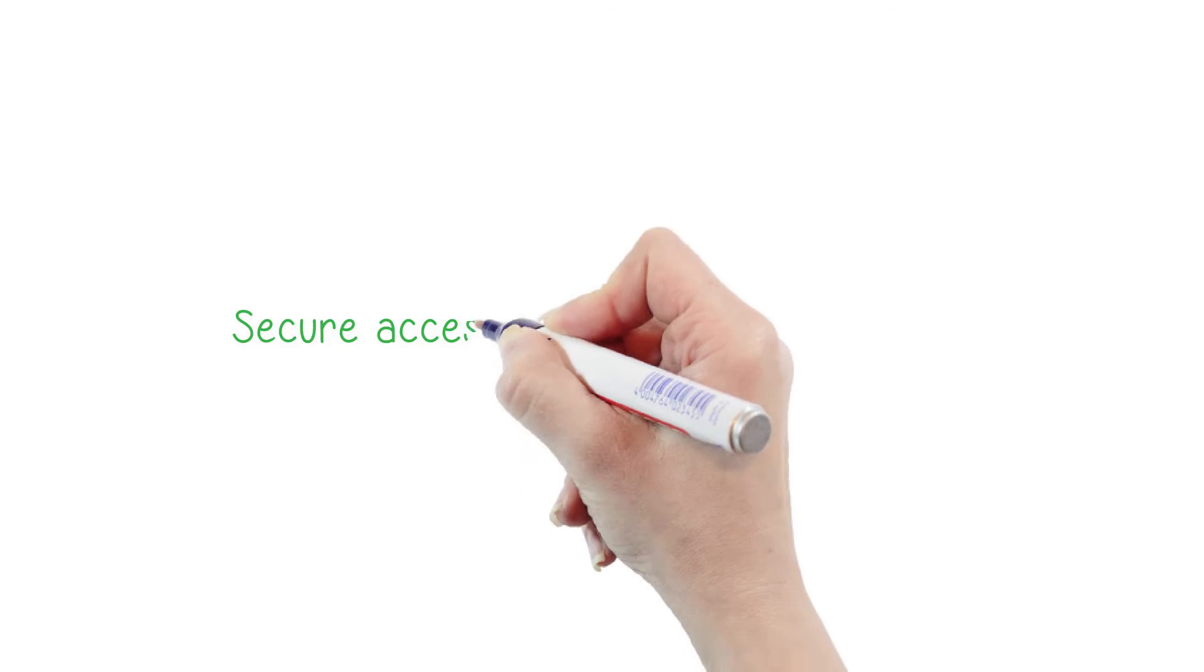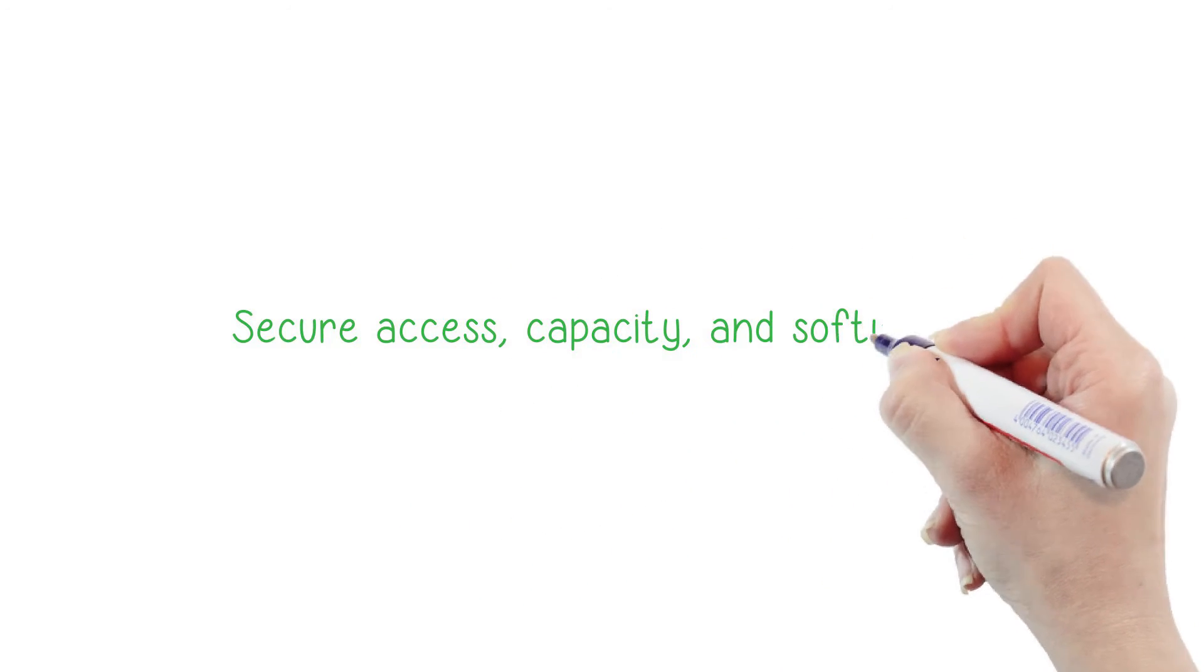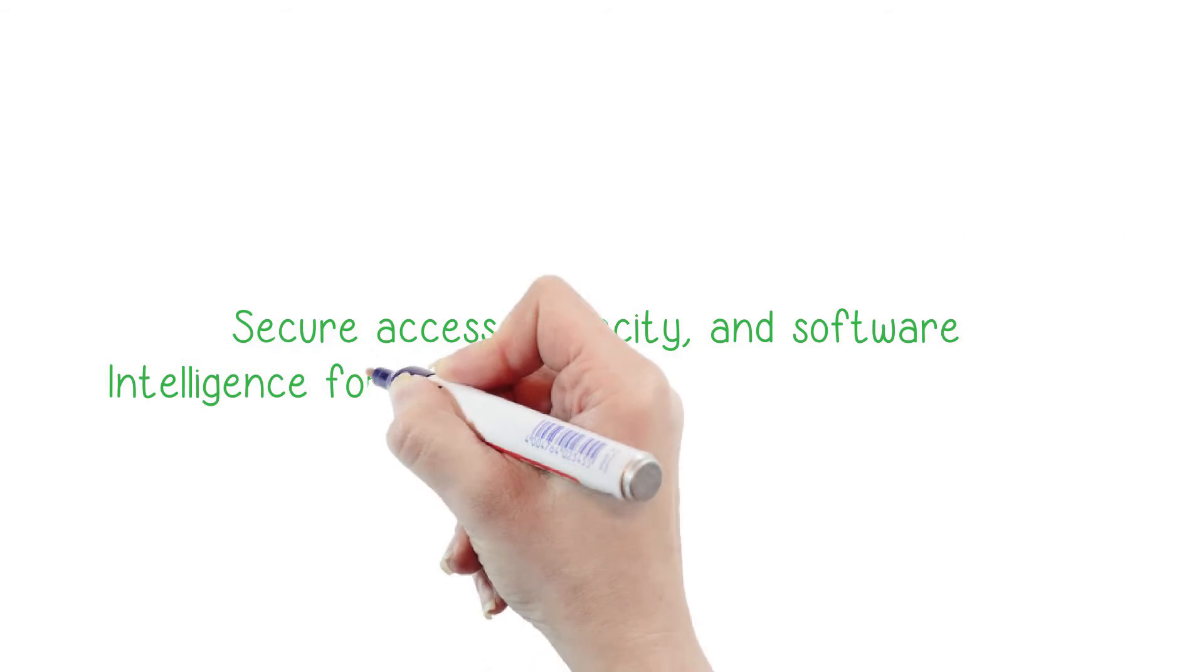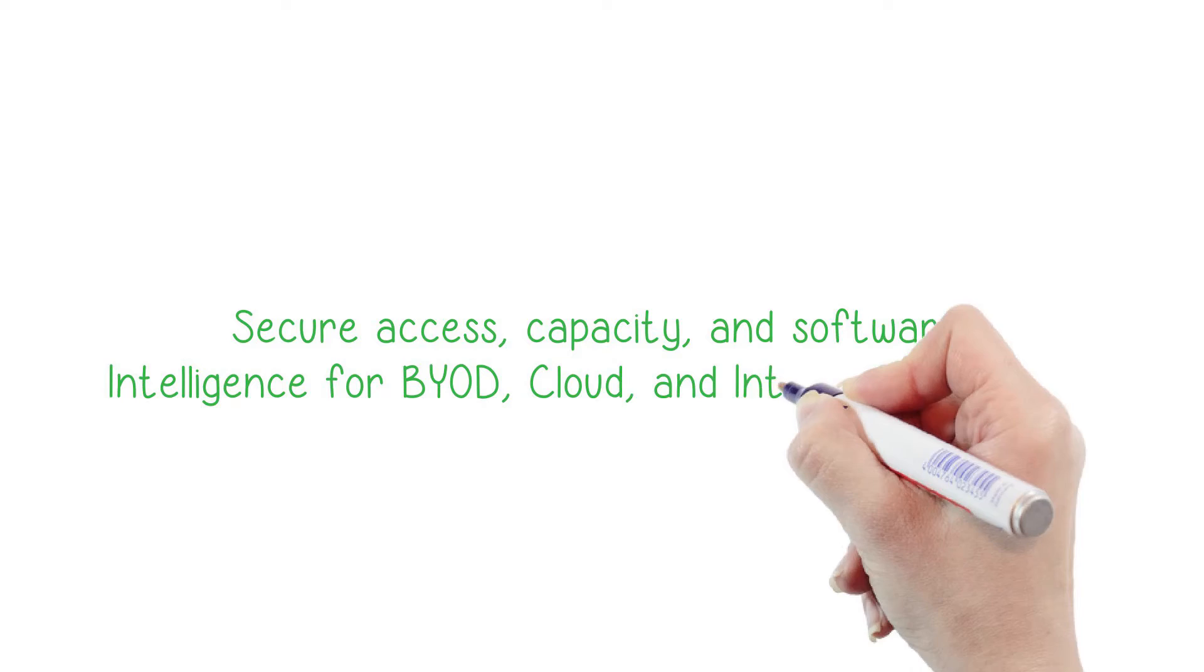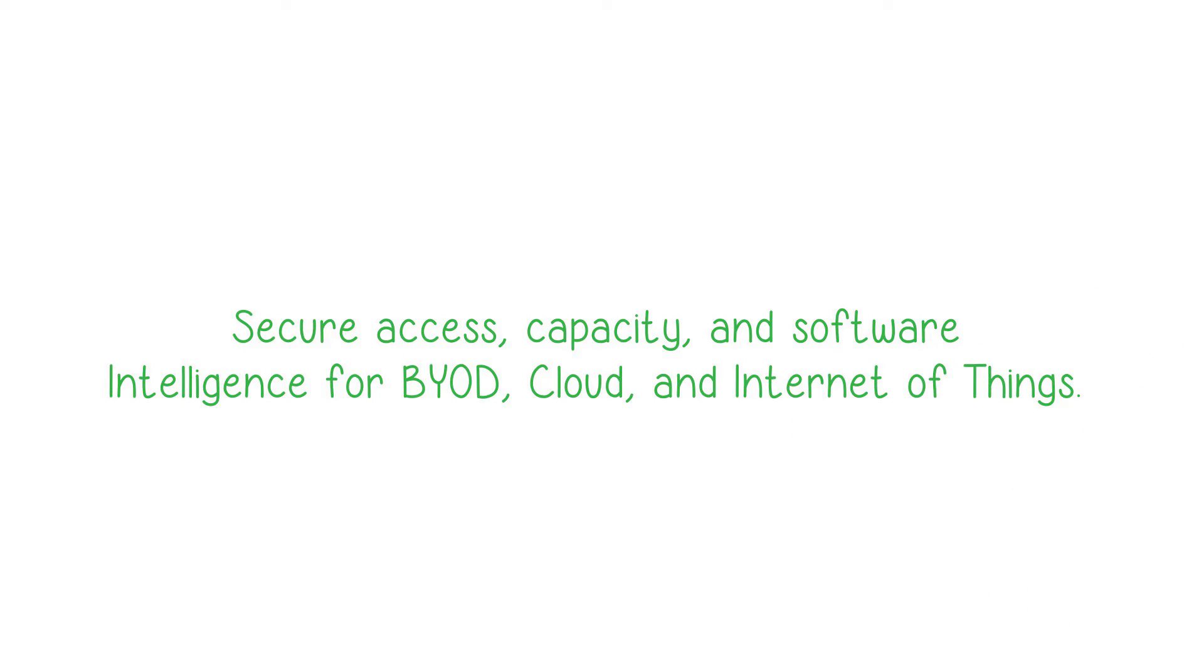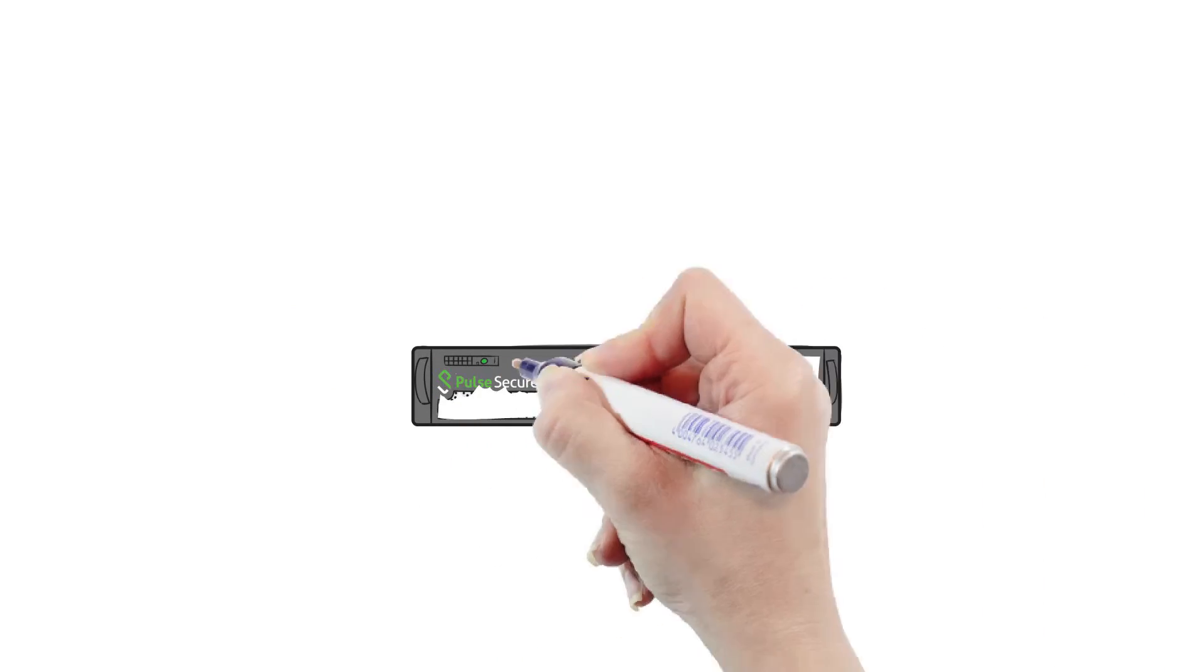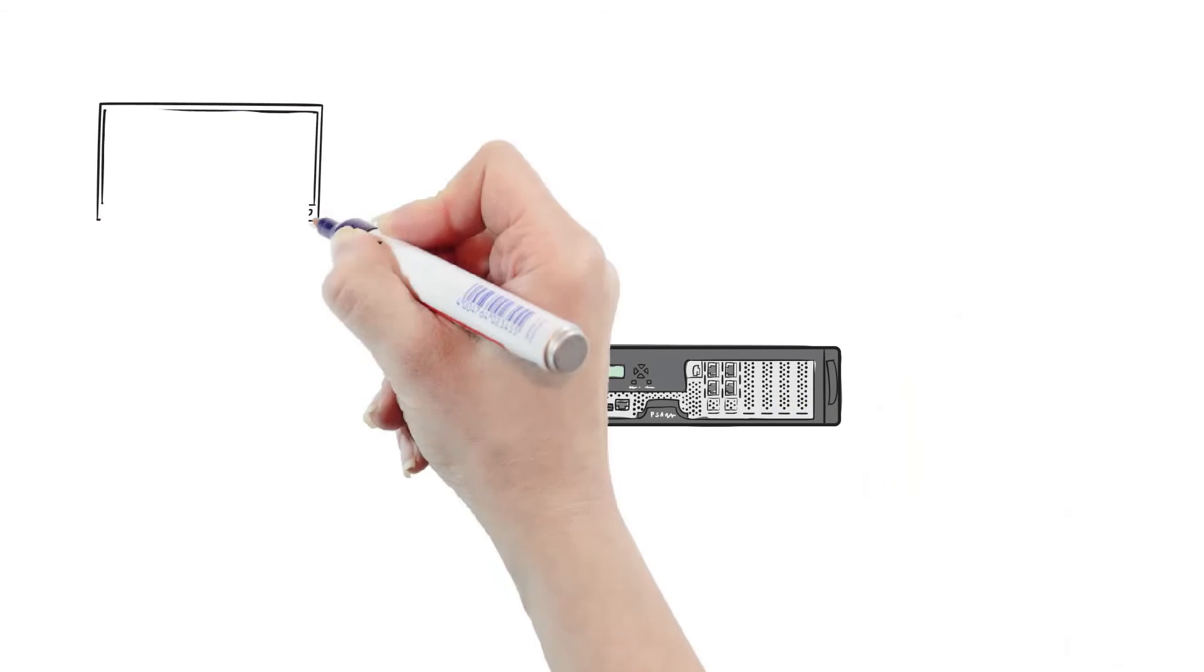They're purpose-built for next-generation secure access services throughput, capacity, and software intelligence to support BYOD, cloud, and Internet of Things. PSA delivers industry-recognized SSL VPN connectivity.